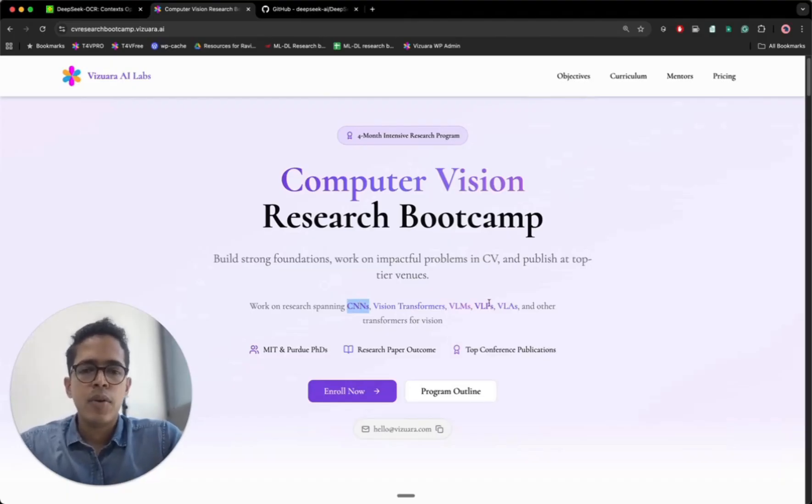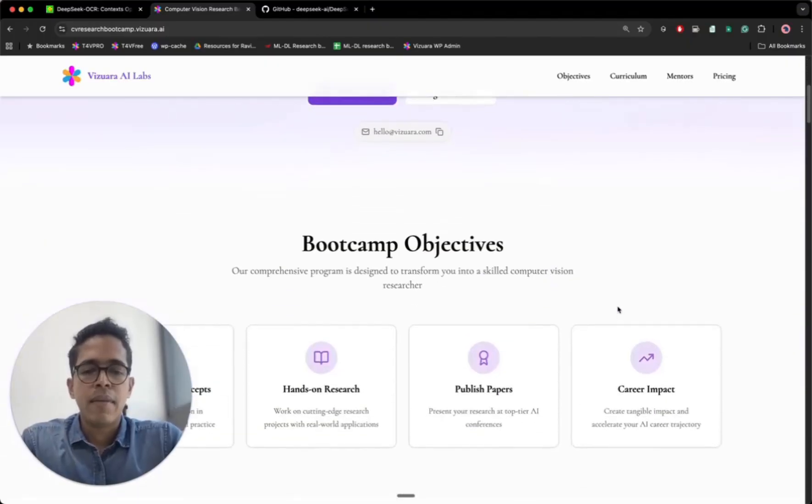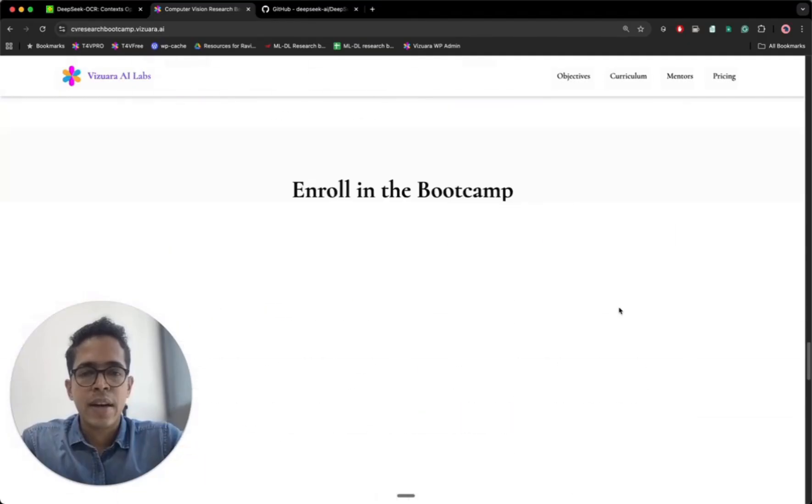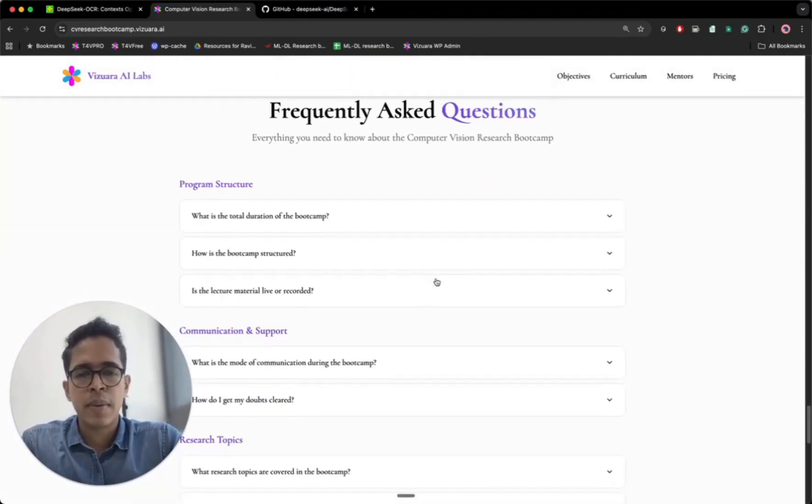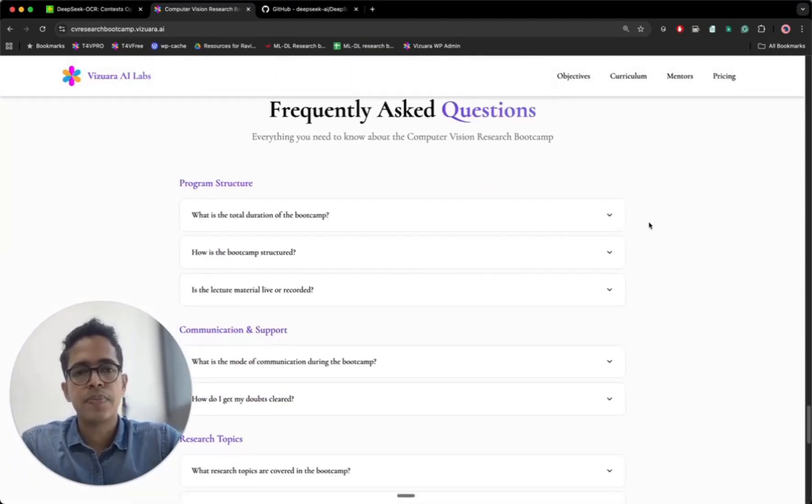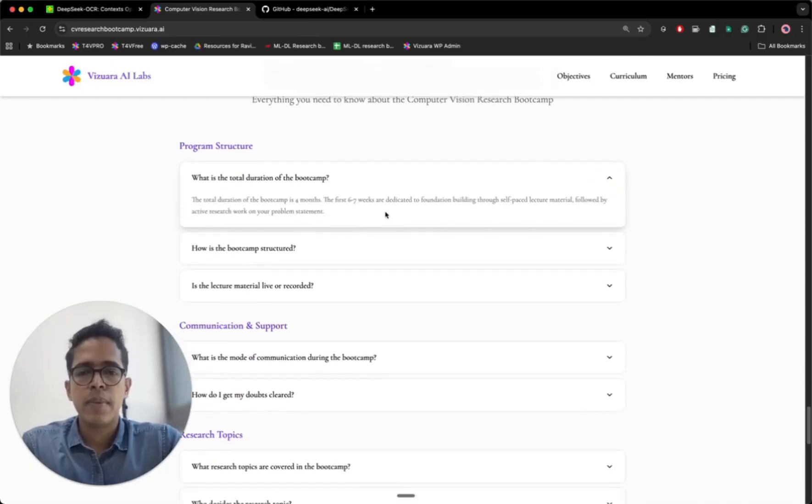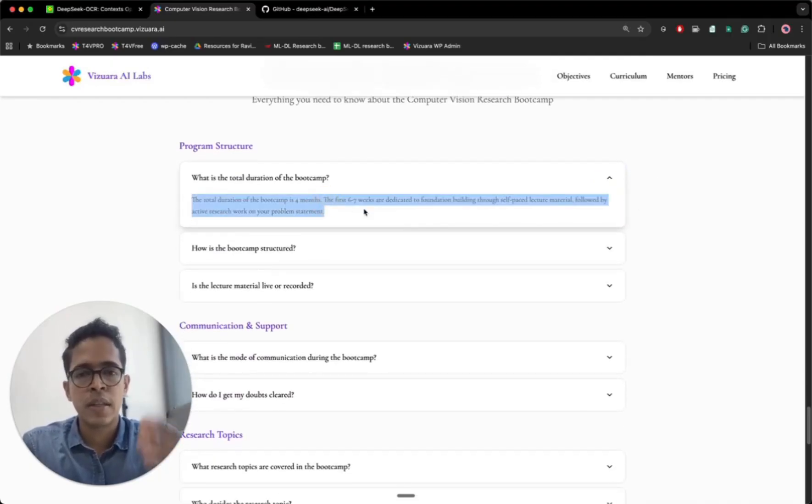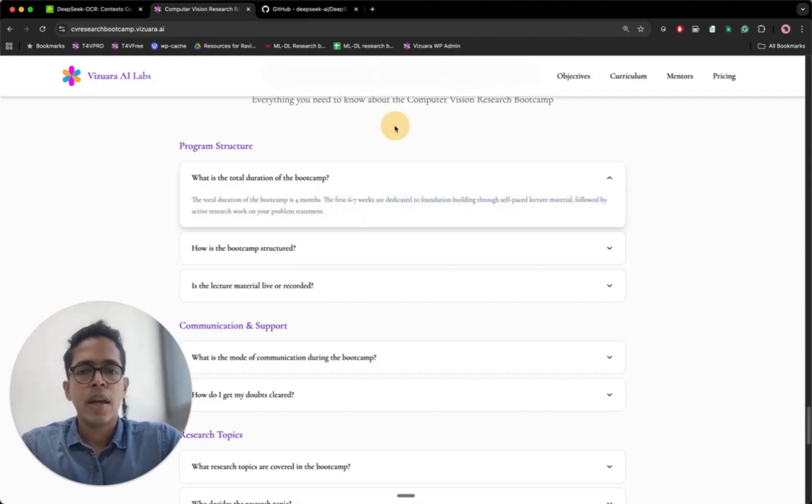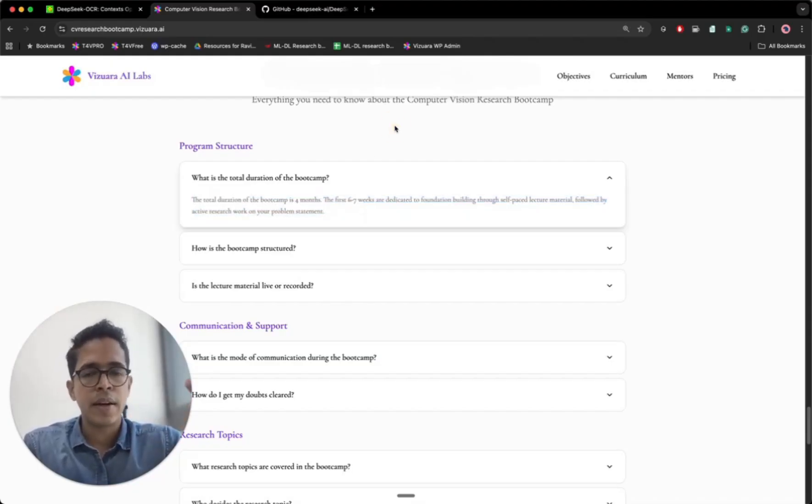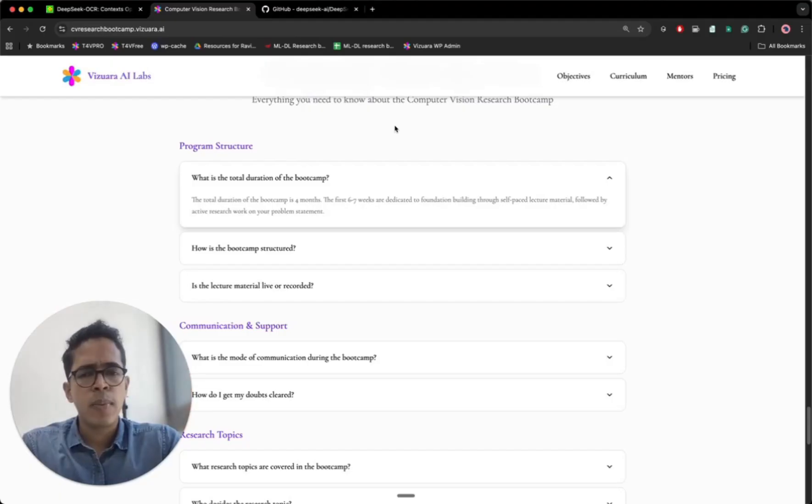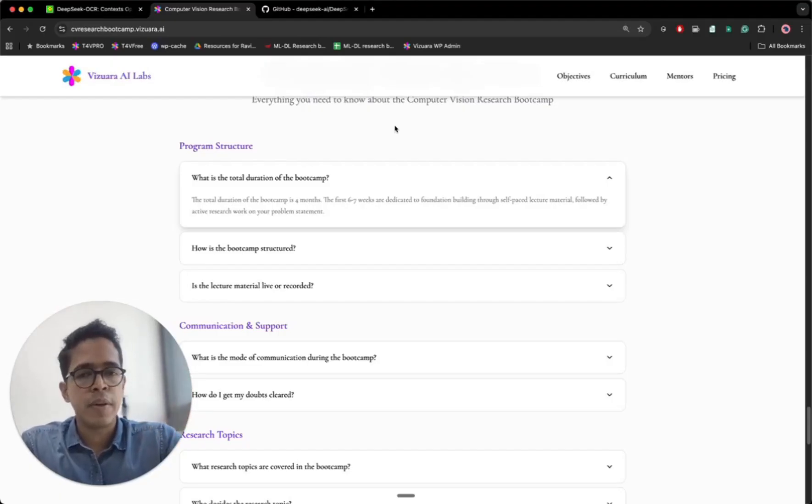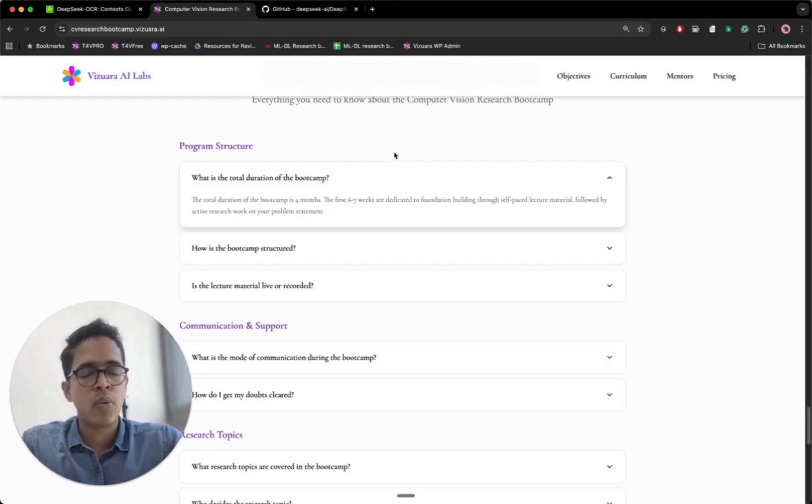So I'll give you a brief outline of this bootcamp. I have added a FAQ section at the end of this page, you can read it, but I thought you will benefit tremendously by knowing the structure of the program. This is a four month bootcamp. You will be working with us for a duration of total four months in which the first six to seven weeks will be dedicated for building the foundations. If you have already gone through some of our computer vision related material, the hands-on computer vision or transformers for vision, it might be possible for you to even skip the first six to seven weeks and directly jump into research. Otherwise, the first six to seven weeks in foundation building and remaining time on research problem statement.